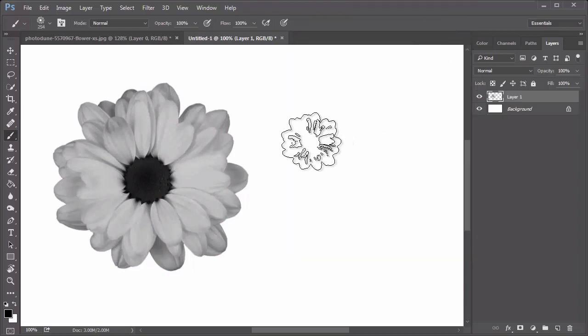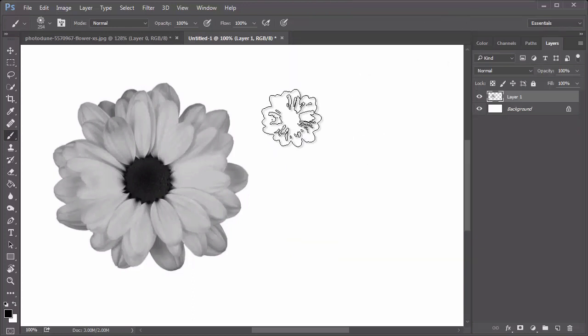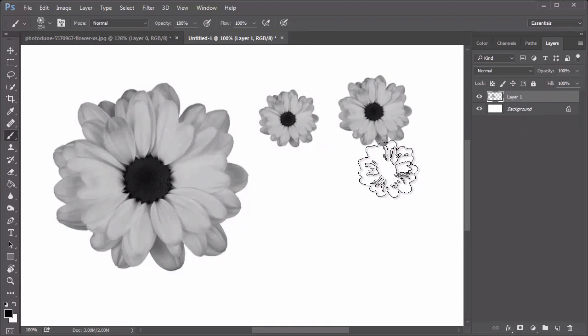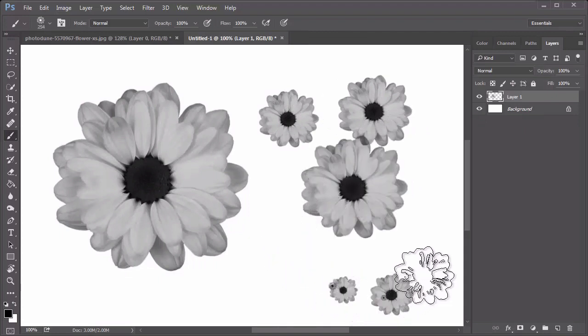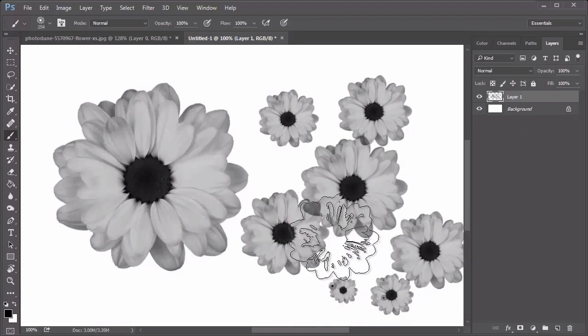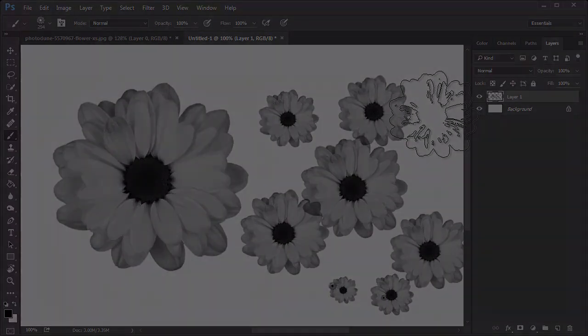That concludes this unique floral brush. Feel free to experiment with different flowers from our vast variety of floral stocks on Envato Market.